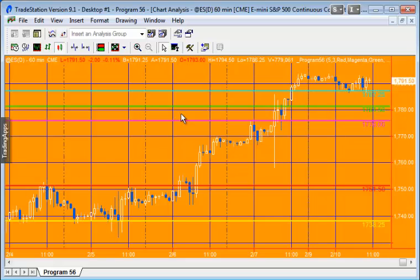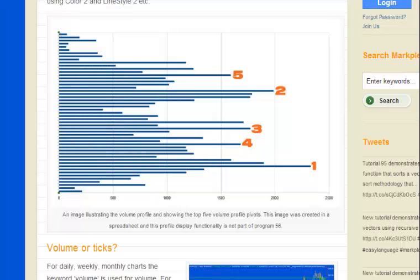I've also added comments throughout the code. And just a reminder that this graphic here is not part of the program. This is something that I created using OpenOffice just to demonstrate the volume pivots.